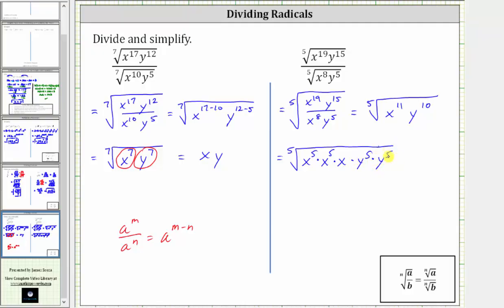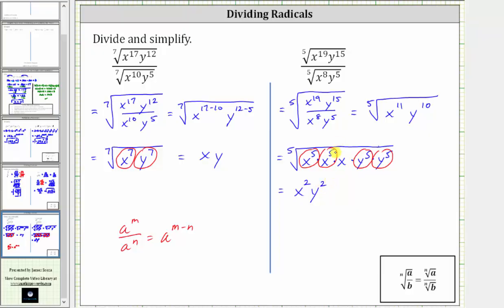Now we'll circle the factors raised to the fifth power because the index is five. X to the fifth will simplify to one factor of x, here and here. Y to the fifth will simplify to one factor of y, here and here. So simplifying, we have two factors of x outside the radical, which gives us x squared, two factors of y outside the radical, which gives us y squared. And we still have the fifth root of one factor of x. This is the simplified expression.